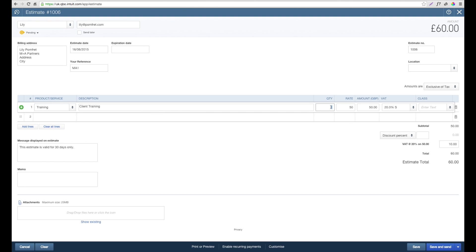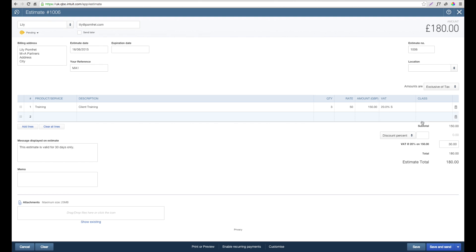In this instance, we're going to say that we did client training for three hours. By selecting three in the quantity, the invoice then goes up to a subtotal amount of 150, which gives us an estimate of 180. Once we're happy that the estimate is complete and you've got all the information on there, you can either save or if you wanted to do save and send, you can set it up to be sent directly to the client's email address.